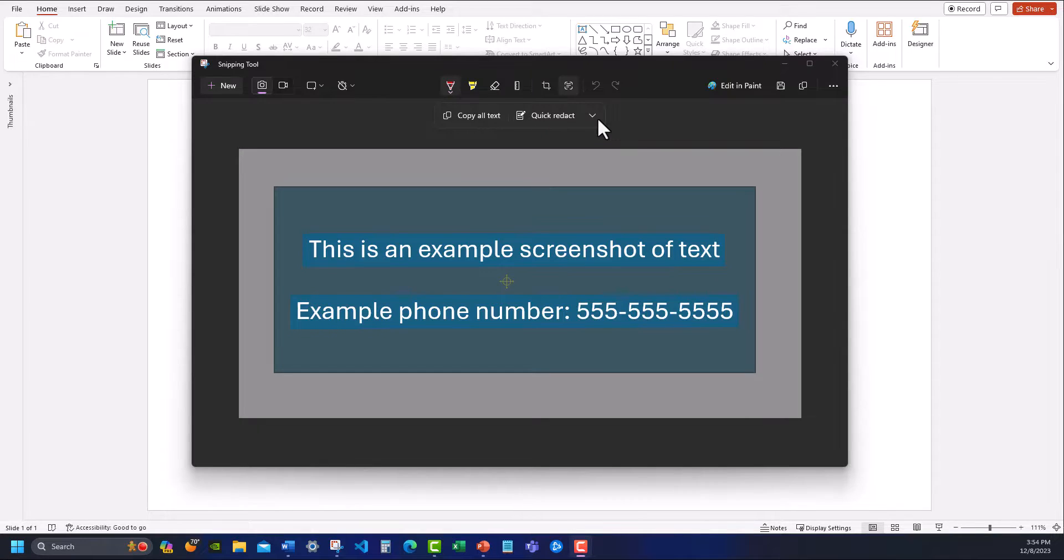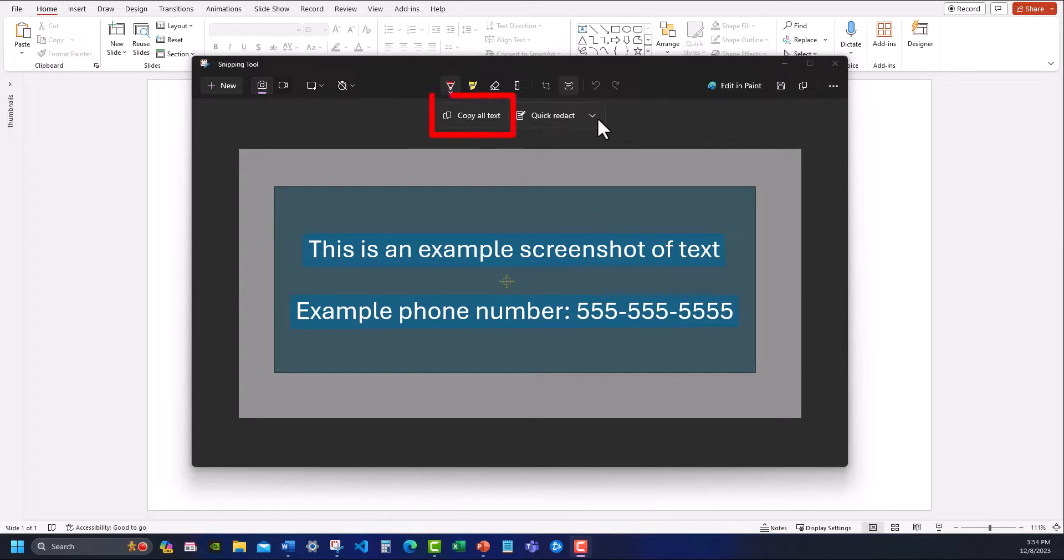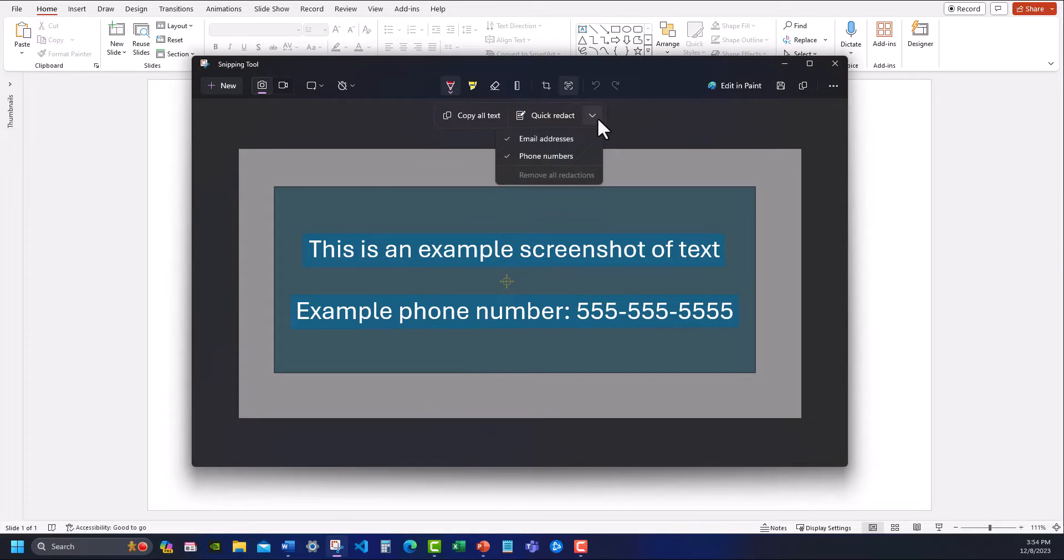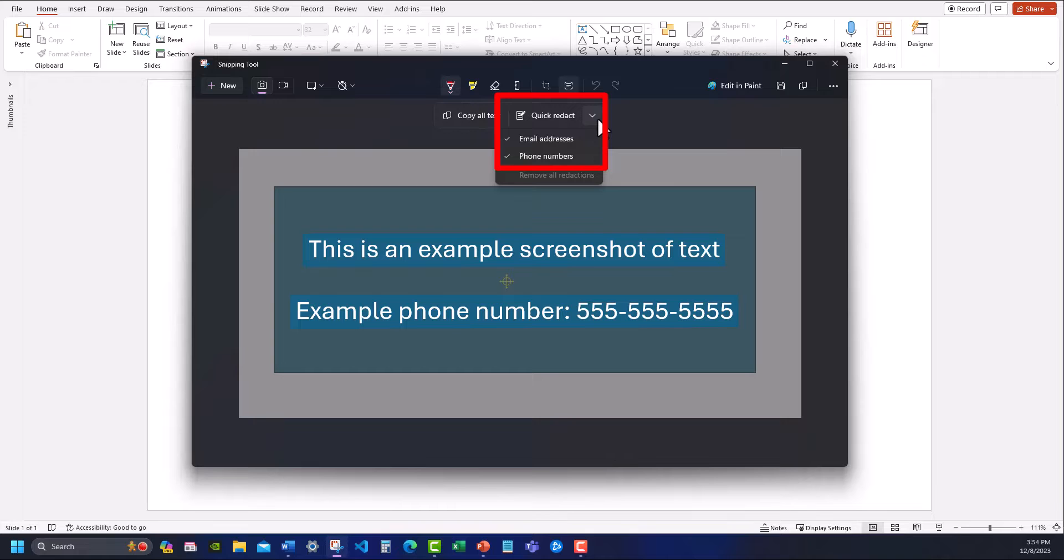Hello team and welcome to today's video where we're going to be taking a look at two new features in the snipping tool that allow you to copy text from an image, as well as quickly redact sensitive data such as email addresses or phone numbers.